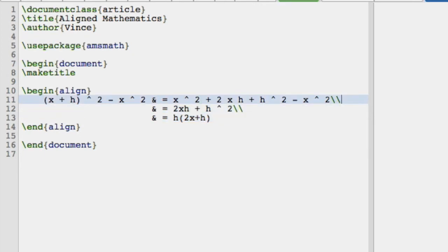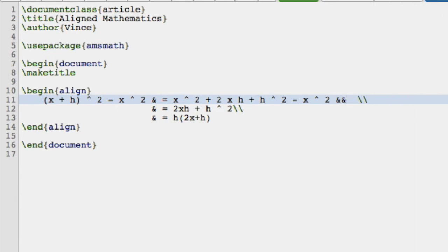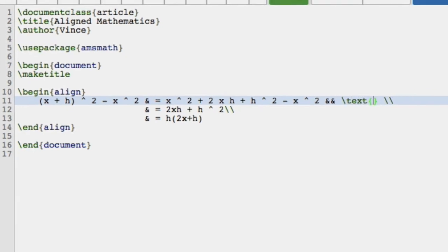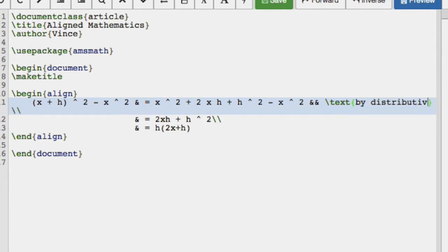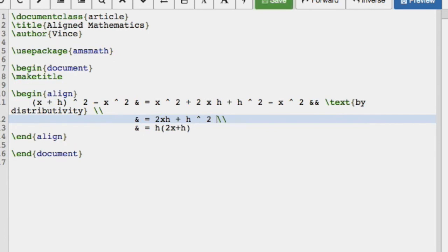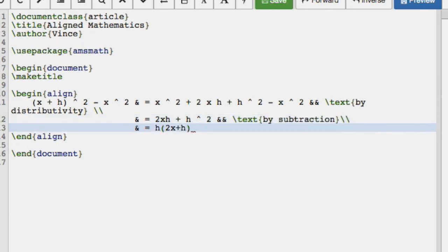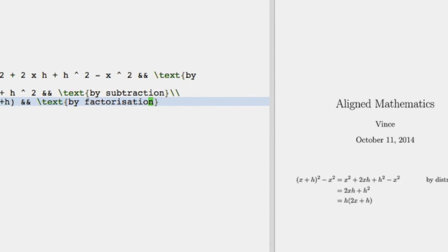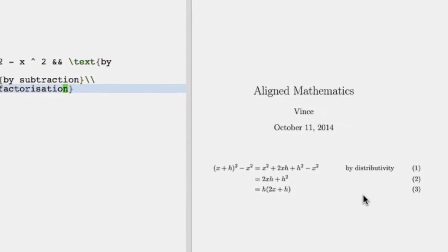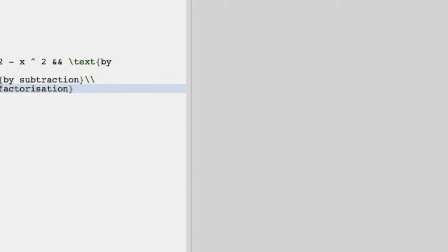We could include another set of ampersands, but this time a double ampersand. And include some text. So we're going to use text by distributivity. Assuming I've typed that right. And we'll do the same now. Text by subtraction. And text by factorization. So let's take a look at what that does. And what you can see is that the text is beginning to appear and the text will also be aligned because the double ampersands are indeed aligning.